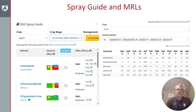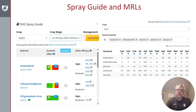Our system also links to spray guides and a table that has MRLs. So regardless of which stage of the crop you are in or where you might be exporting to, you can get information appropriate to codling moth management.